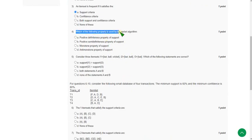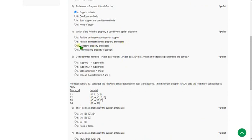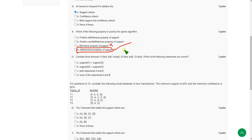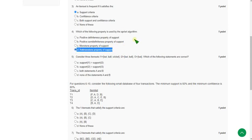For the fourth question — which property is used by the Apriori algorithm — many others are giving option C, but that is wrong. The correct answer is option D: the anti-monotone property of support. You can go through the lecture videos and under the Apriori principle you will see it is option D. So fourth question answer is option D.